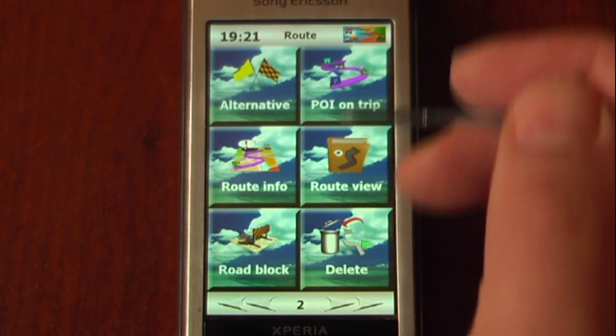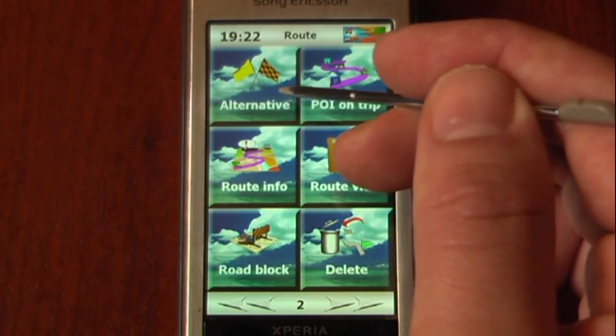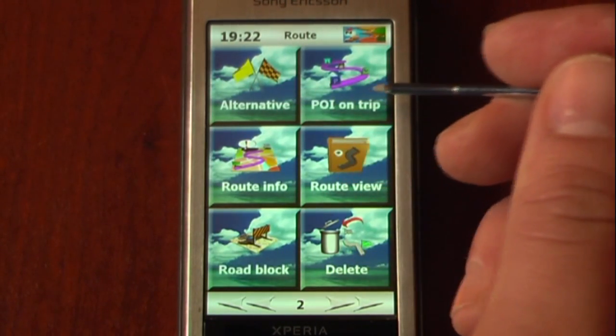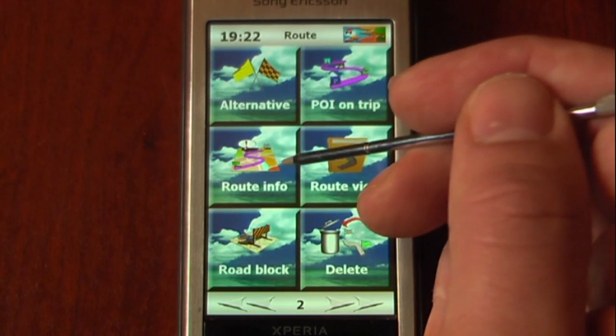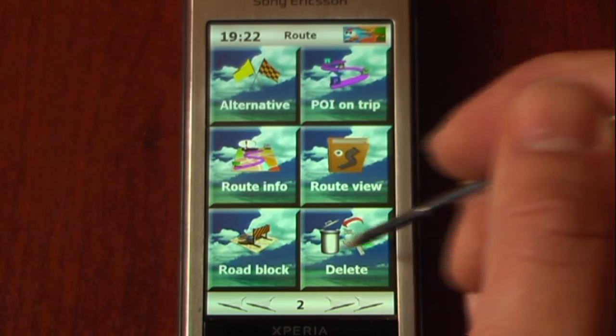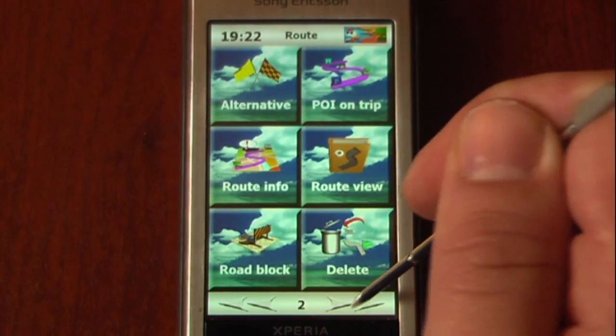We can set up an alternative route, go to points of interest on our trip, view route information, route view, road blocks, and we can also delete our route.